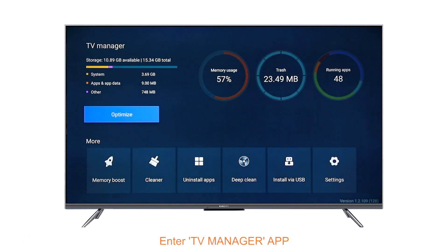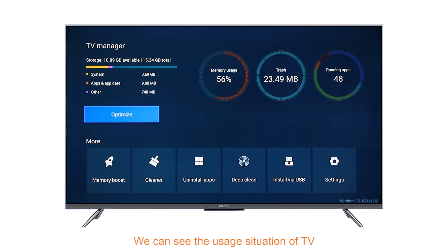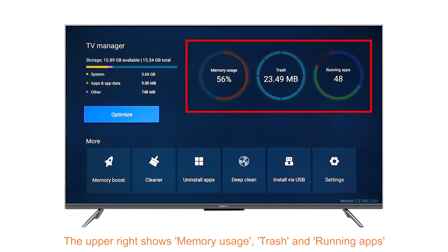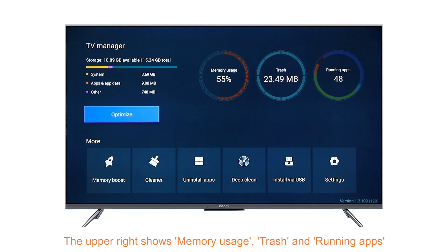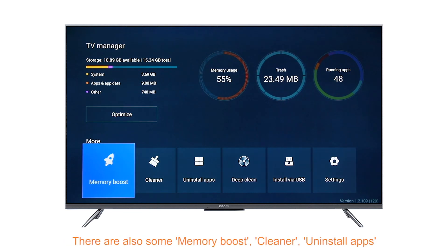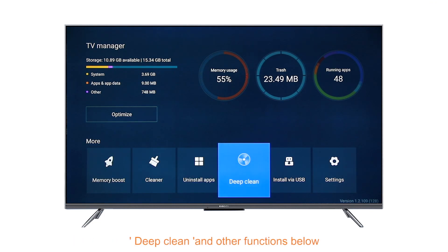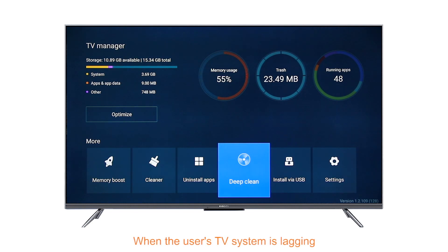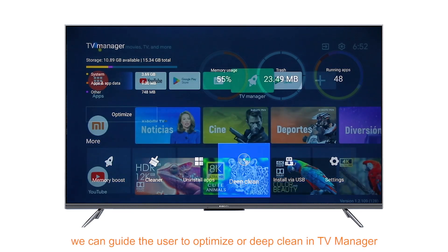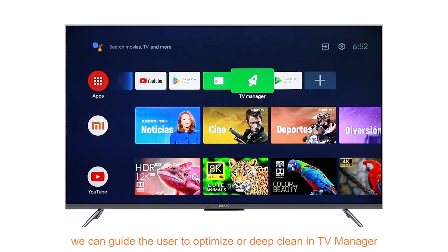Under the TV Manager app, we can see the usage situation of the TV. The upper right shows memory usage, trash, and running apps. There are also memory boost, cleaner, uninstall apps, deep clean, and other functions below. When the user's TV system is lagging, we can guide the user to optimize or deep clean using TV Manager.